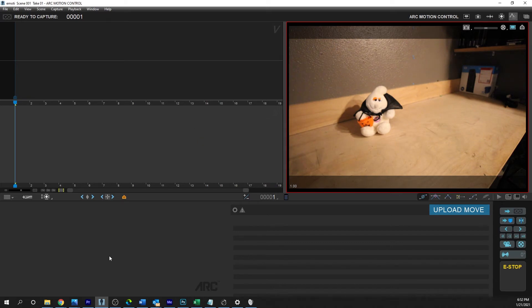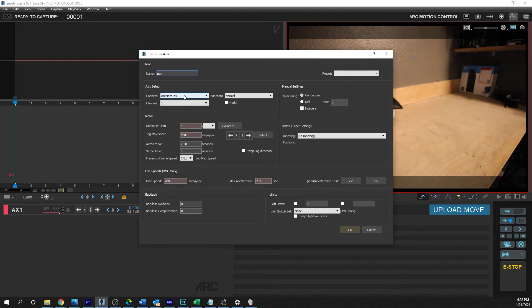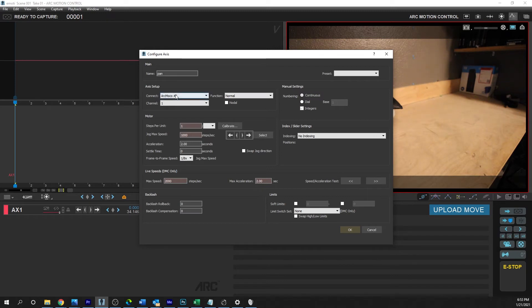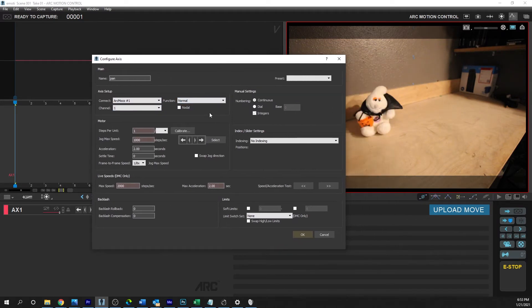Okay, so we're just going to build these in manually, and we're only going to do pan, tilt, and focus. So what you want to do is you want to hit Plus, okay? And it gives you a chance to name it, and we're going to name this Pan. Arc Moco 1 is the one you're going to want to use. And if you go back to Scene and you go into where we connected, this connection is labeled as Arc Moco 1. We're using normal function, channel 1. And if I start moving it, it's already going to start moving.